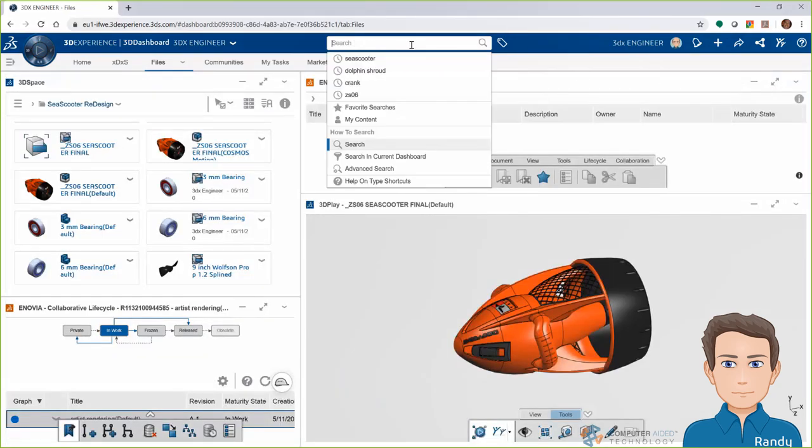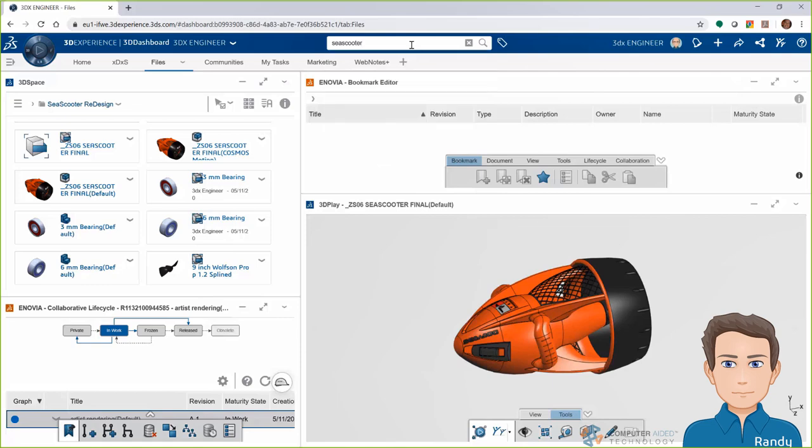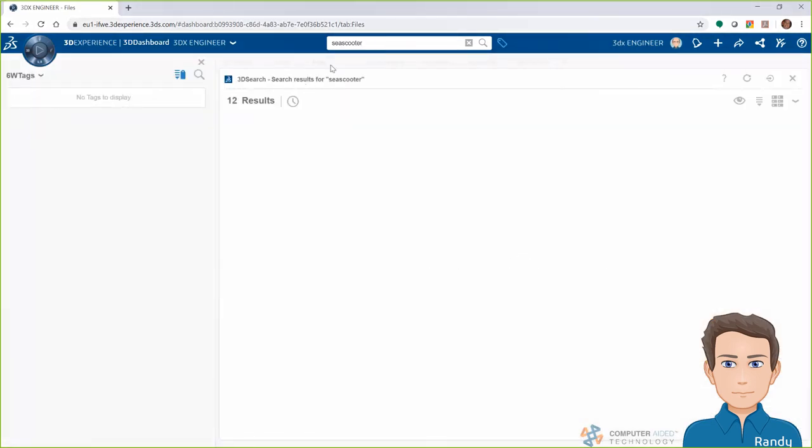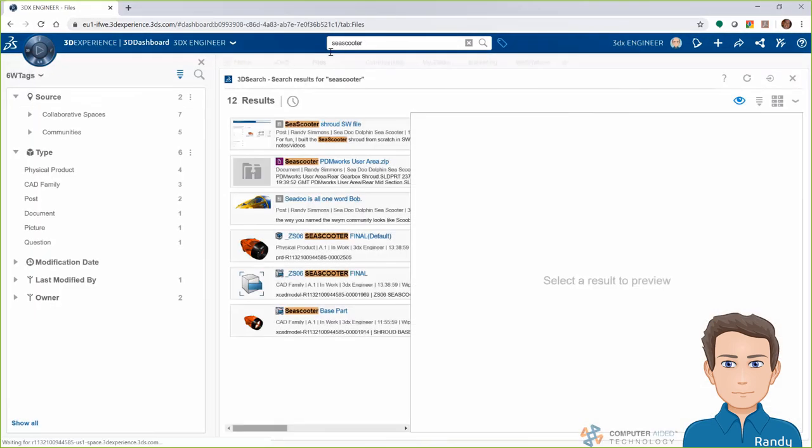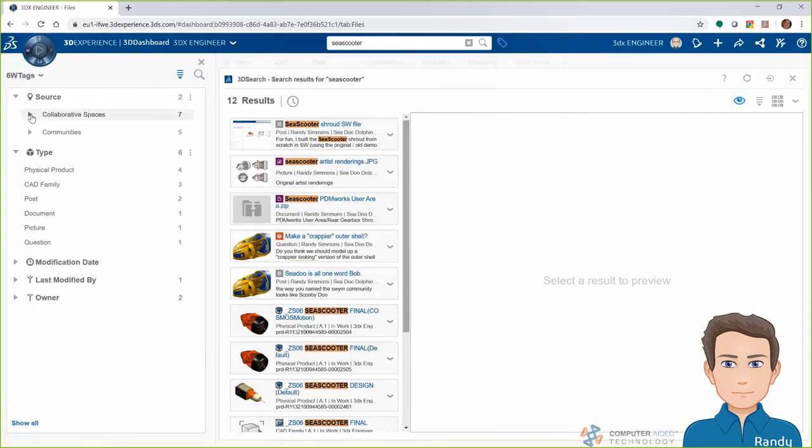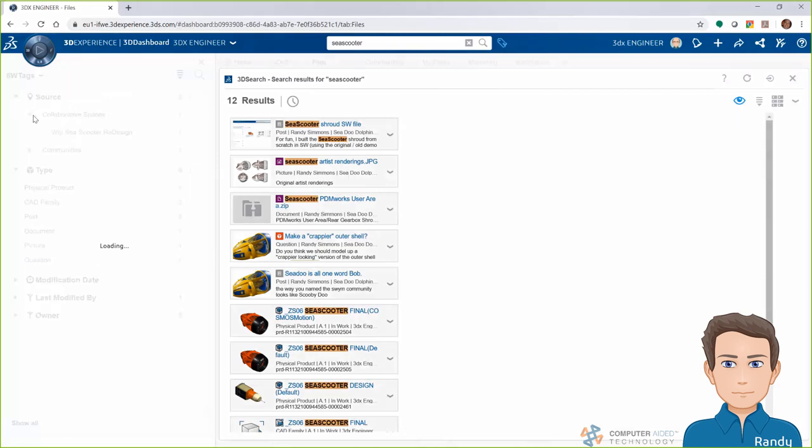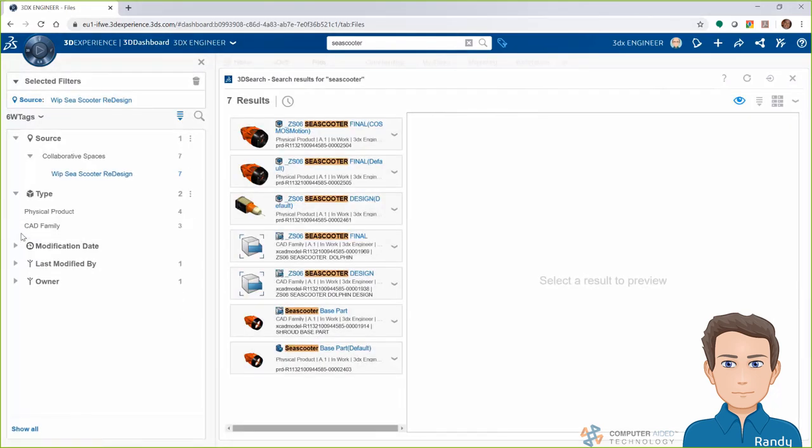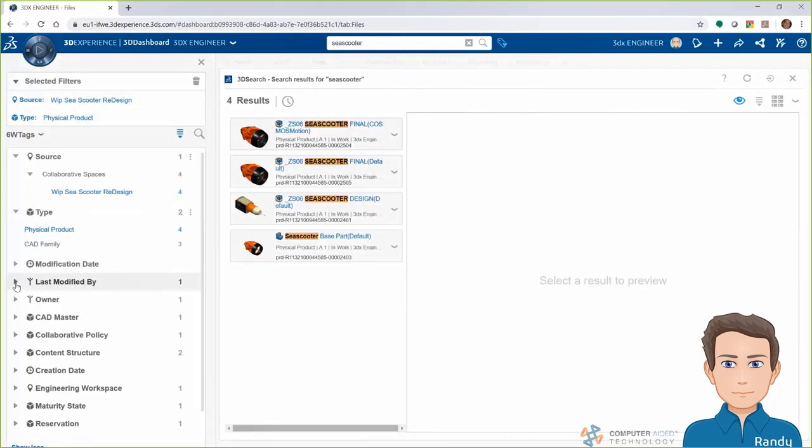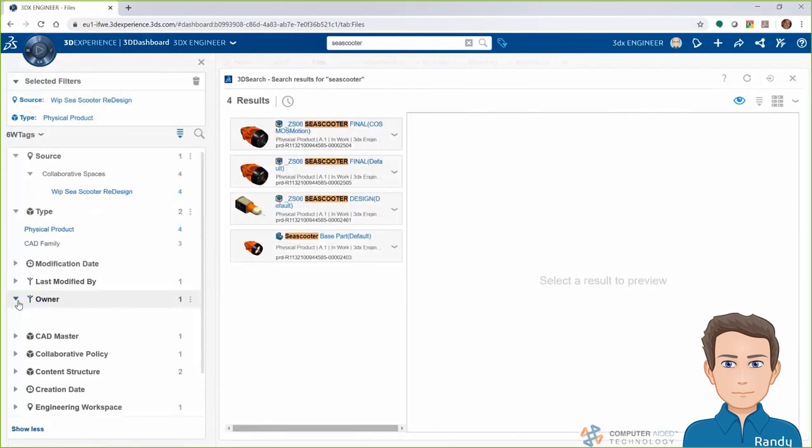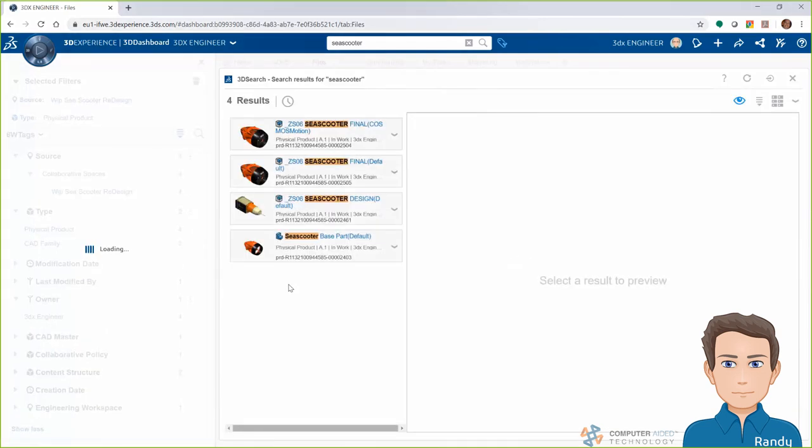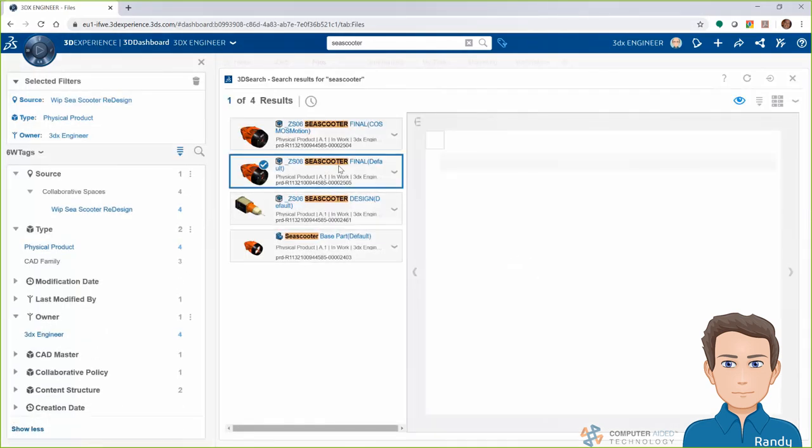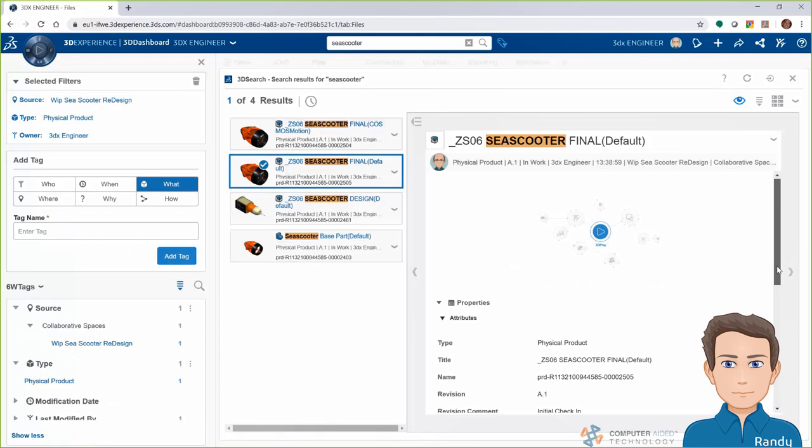Rather than browsing for files all the time, since the data is being automatically managed in a PLM database, we have amazingly fast search capabilities. Once I get some results, I can narrow them down with tags, like what collaborative space they're in, what file type they are, who's responsible for them, or who owns that file.